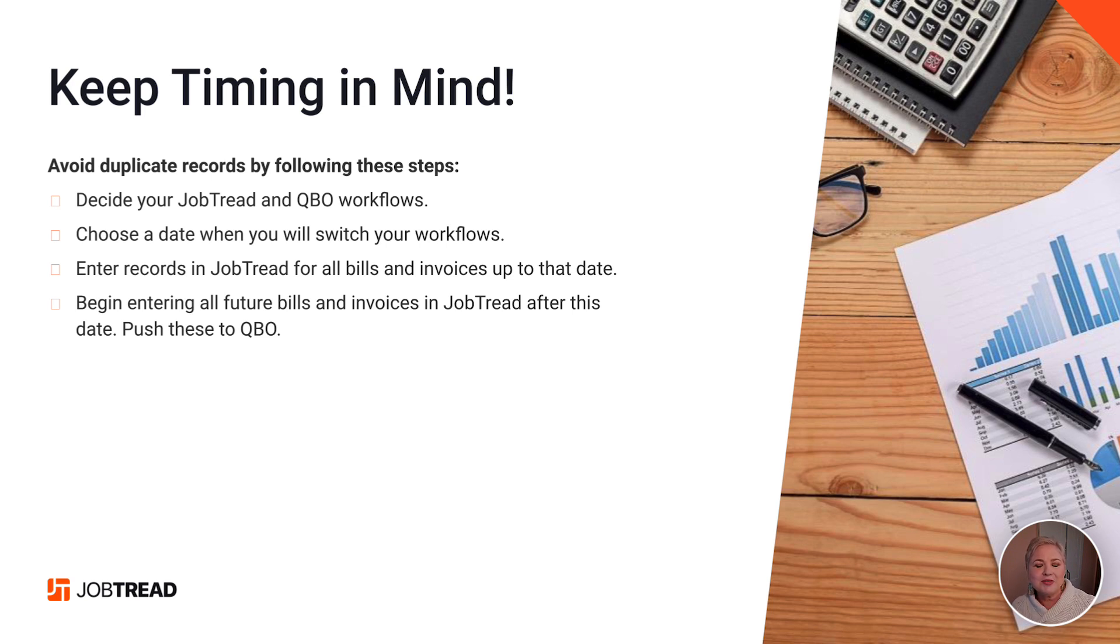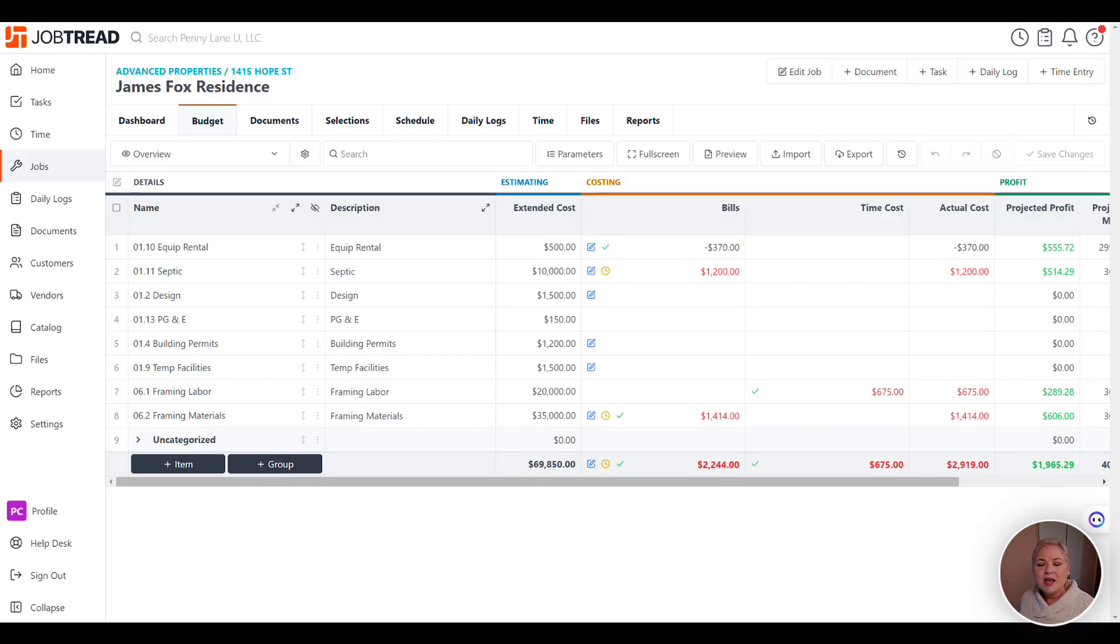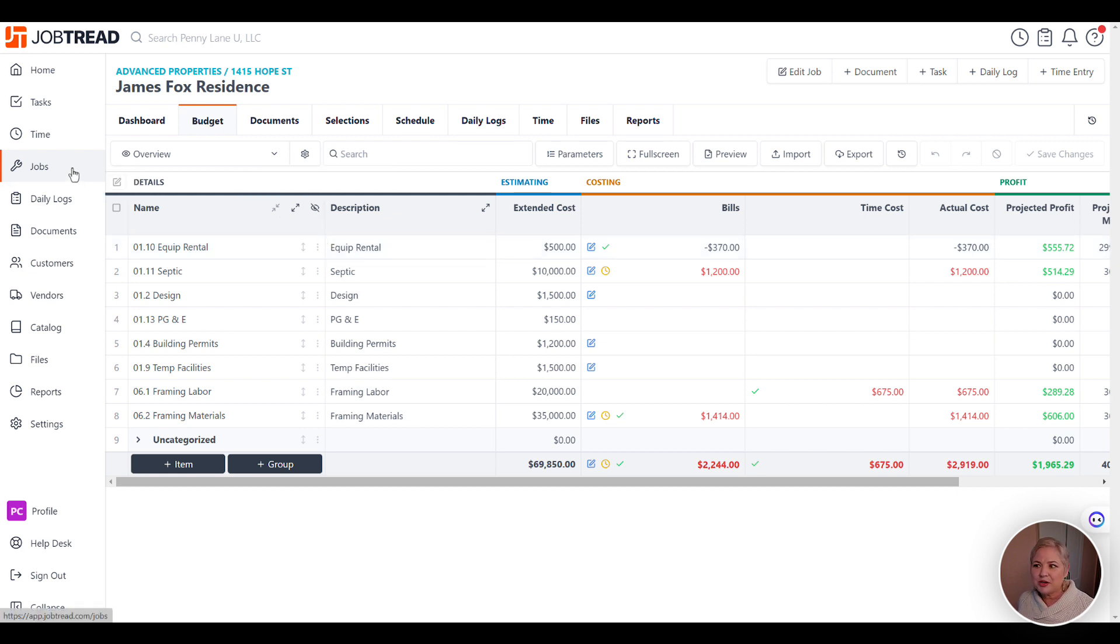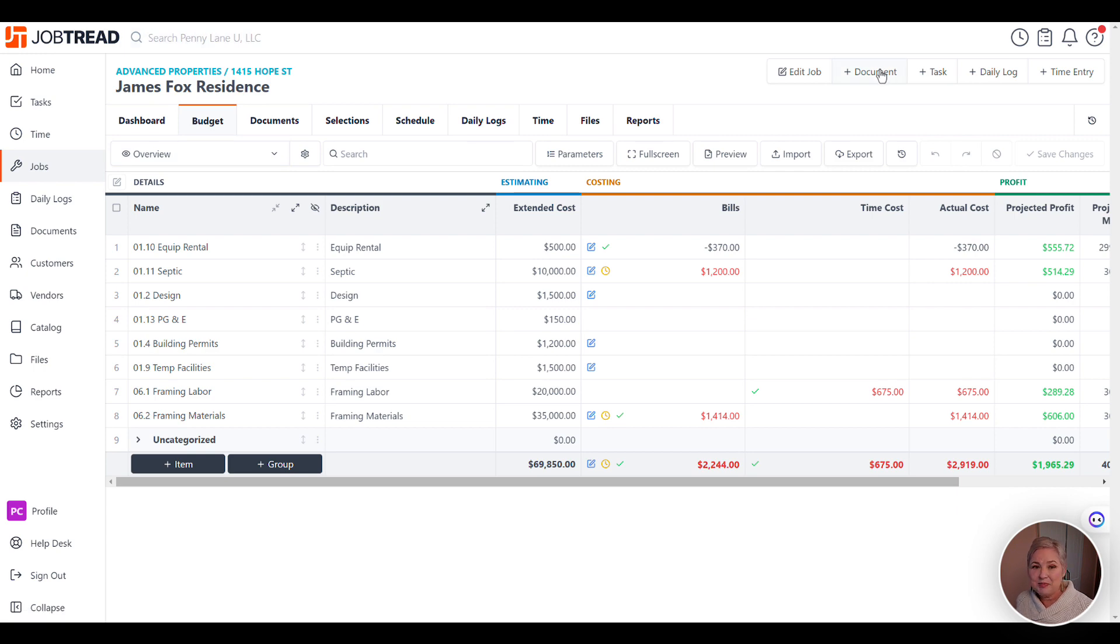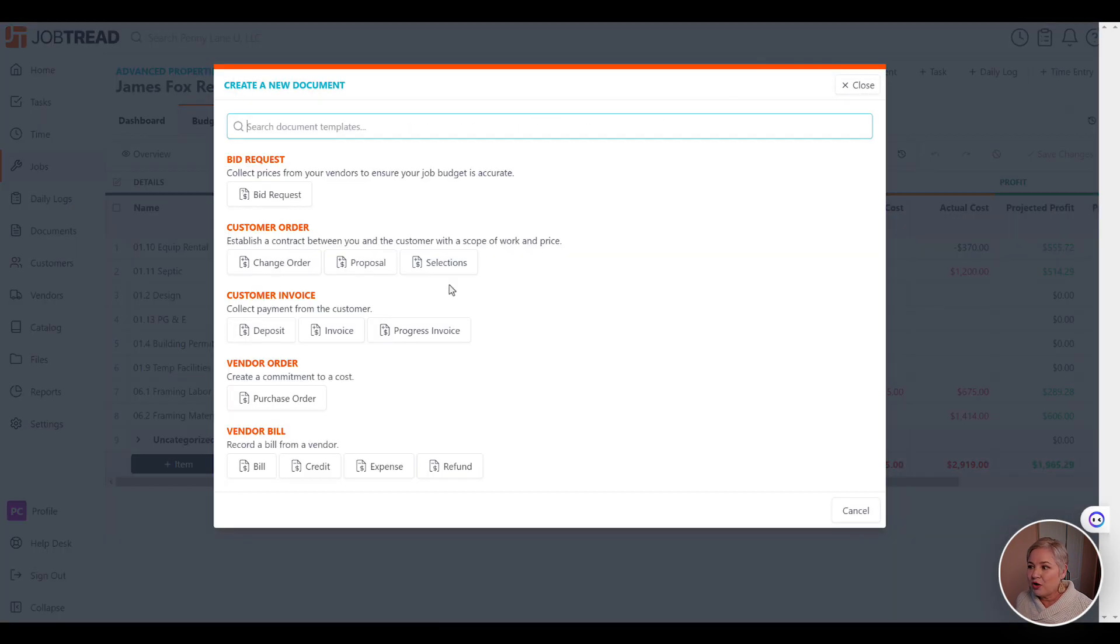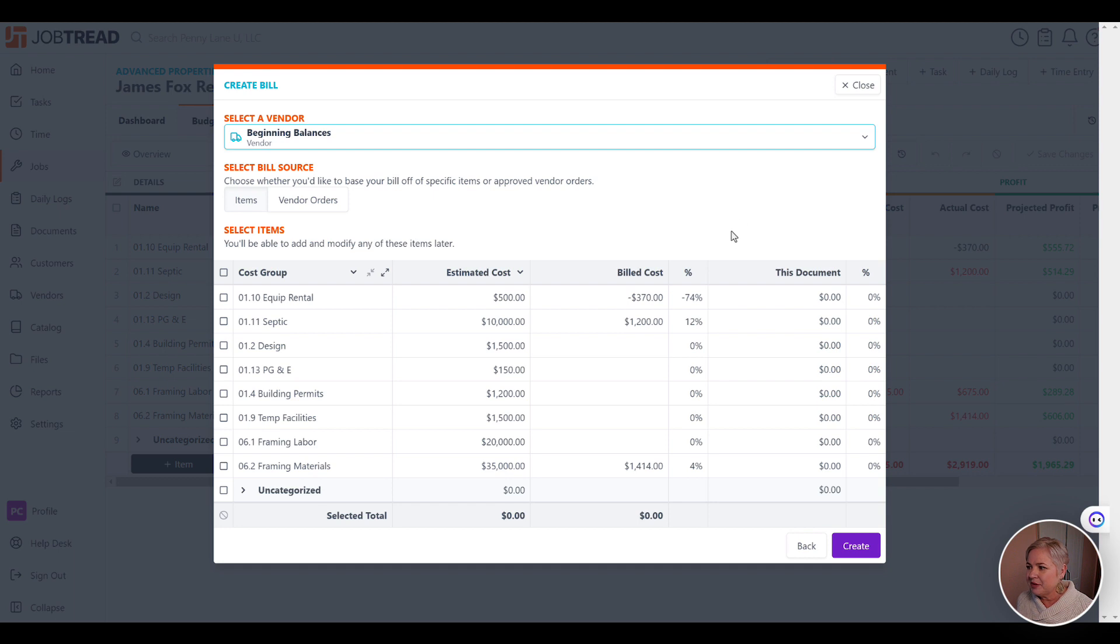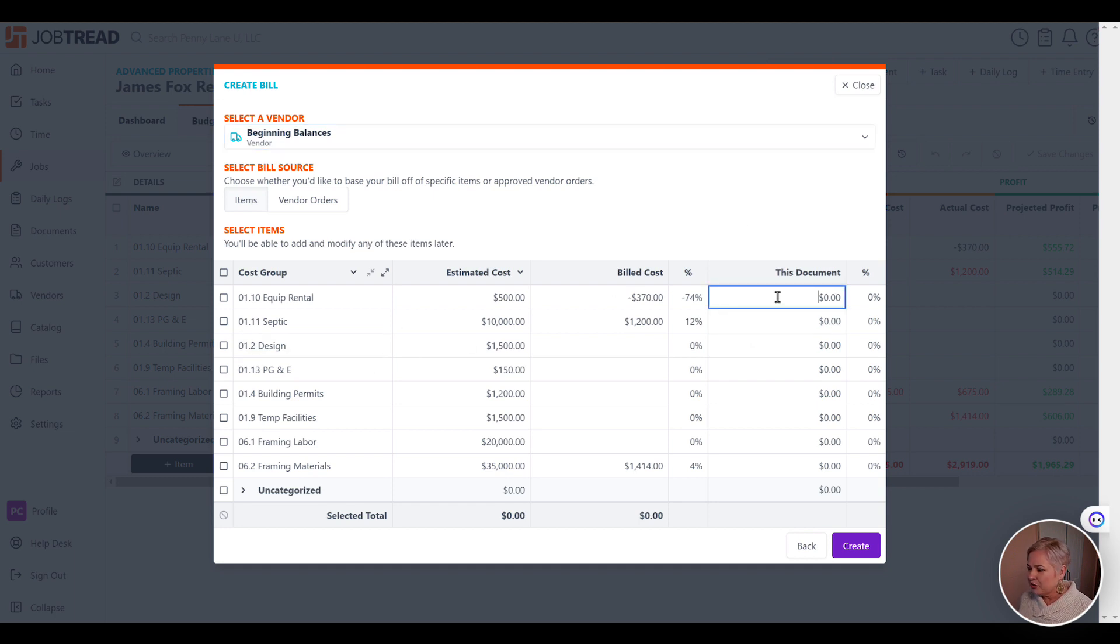I will leave the timing to you, but the process itself is actually extremely simple. What I like to do is first you need to make sure that your budget is entered in JobTread. But what we're going to do to enter our existing job costs to date is we're just going to enter one big bill for all of our job costs by cost code. I like to use a vendor called Beginning Balance.